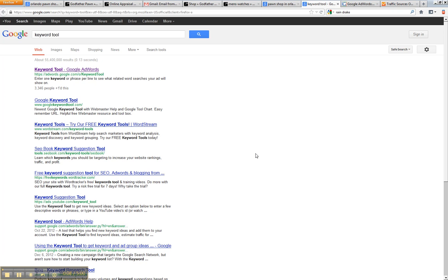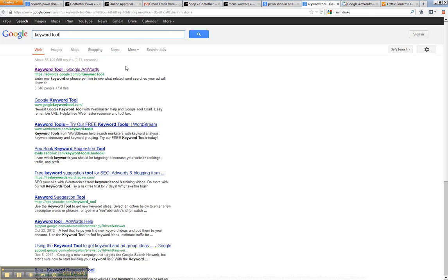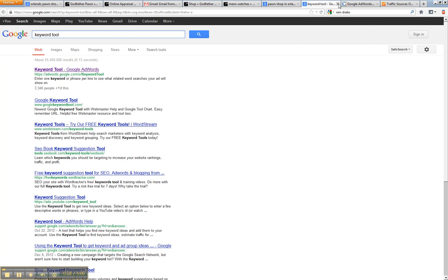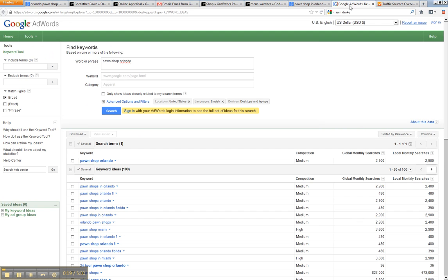One of the first things we do is we use the keyword tool on Google. If you haven't used this before, this will tell you exactly how many people are searching for the keywords that you're trying to target. So when you click on that, you'll get taken to the keyword tool.